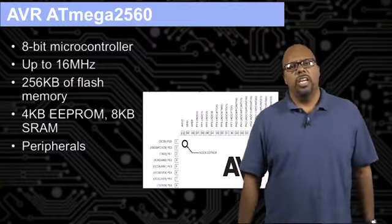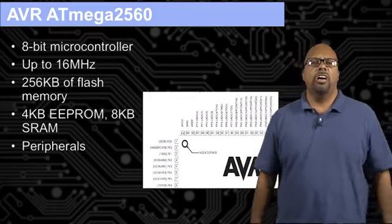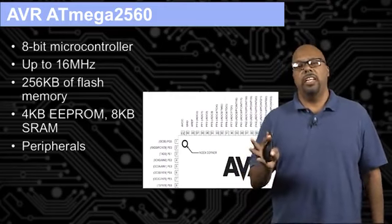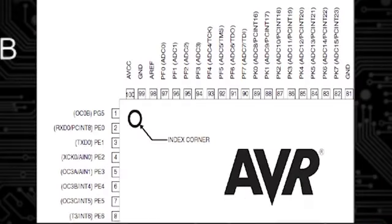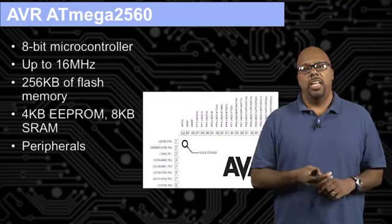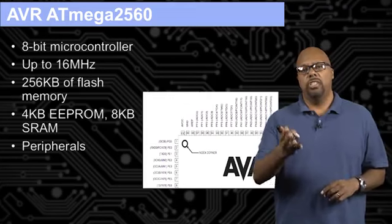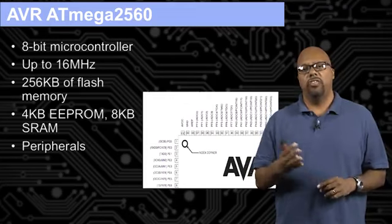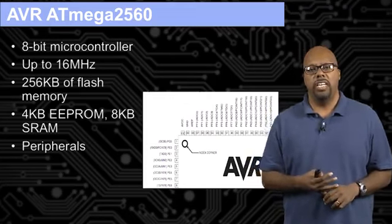So first, here's a picture taken out of a data sheet for an AVR ATmega2560 microcontroller. This ATmega2560 is not the same as what's in the regular Arduino Uno, though there is an Arduino that uses one of these. But this is the same series of processors that you find in an Arduino. And here's some of the information that you would find right on the front page of the data sheet.